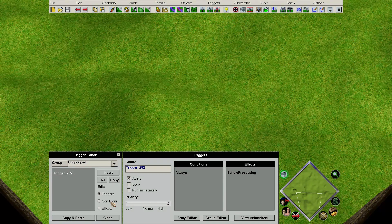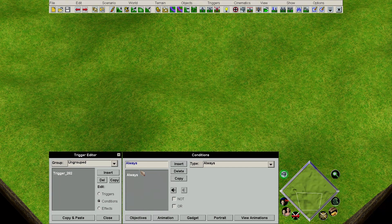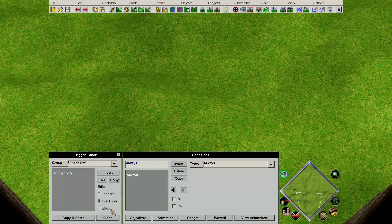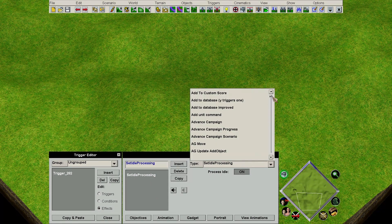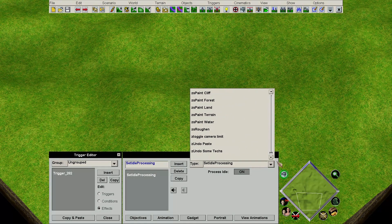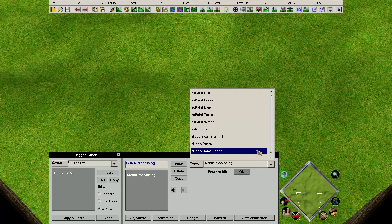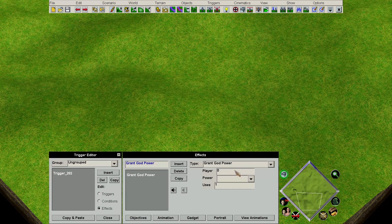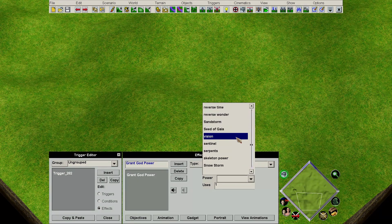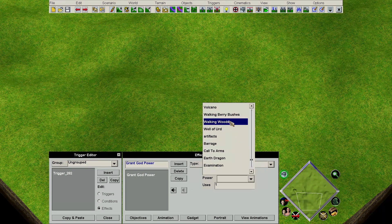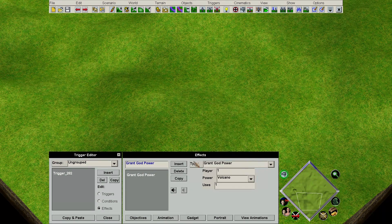Now we can actually get onto building the trigger. For conditions, at the moment we've got Always selected — I'm just going to leave it at that for this part. Then we go to effects, and this is what we want to happen when our trigger works. If you click this drop-down box here, you'll see there's a huge variety of effects, and that's what makes the Age of Mythology Editor so powerful. I'm going to start off with something really basic, so I'm going to go for Grant a God Power to Player One. You've got quite a long list of God Powers, some of which aren't available in the Age of Mythology you'll be used to, such as the Volcano God Power.